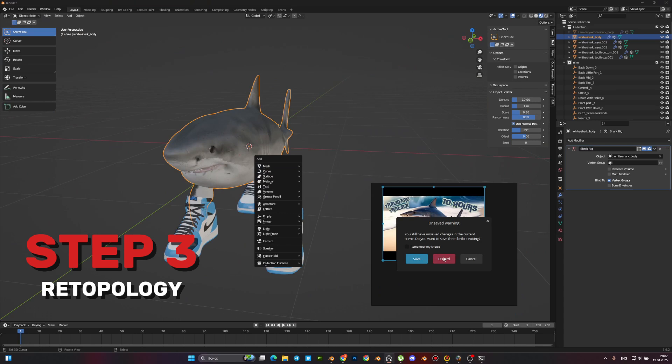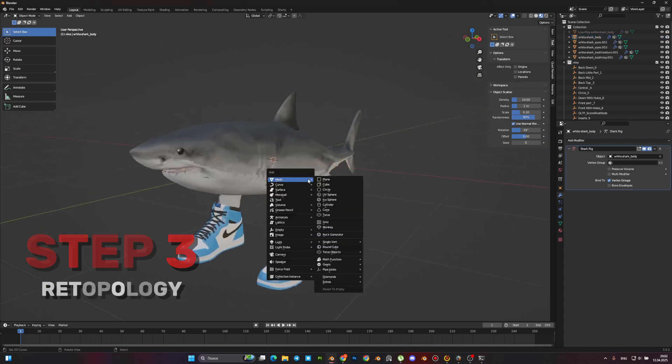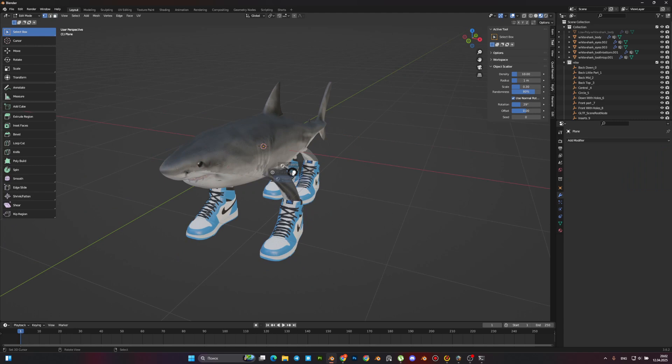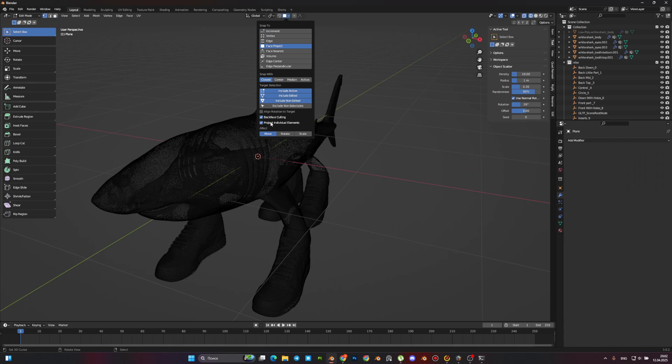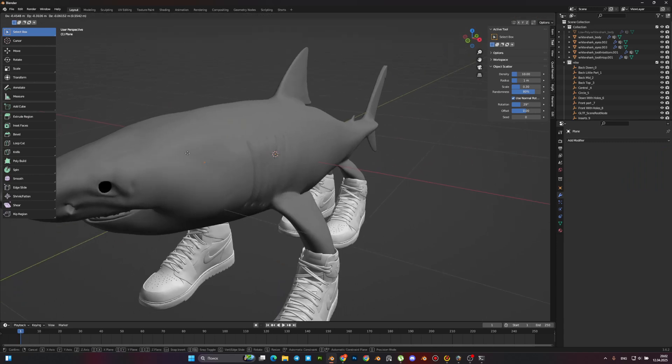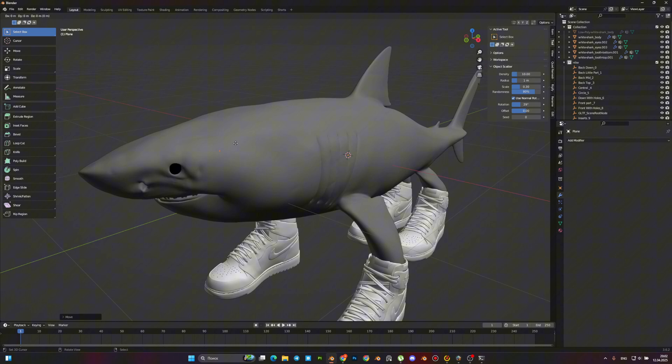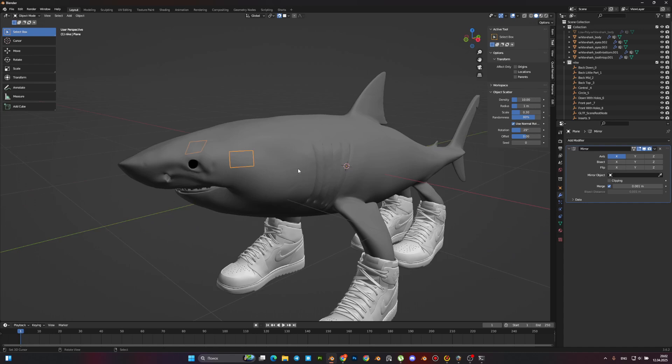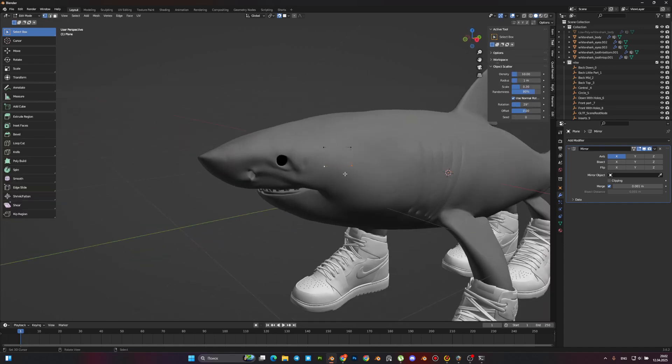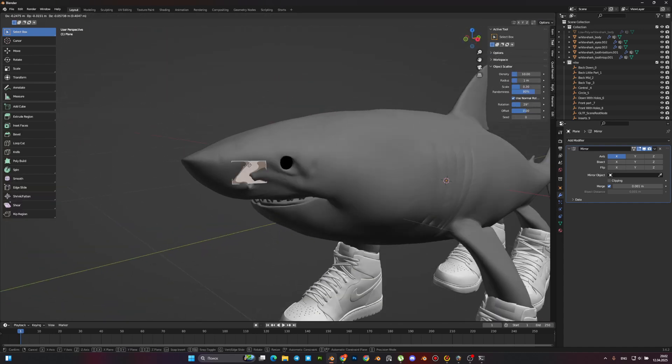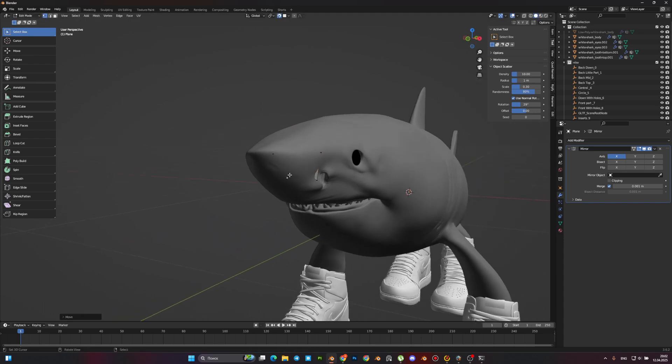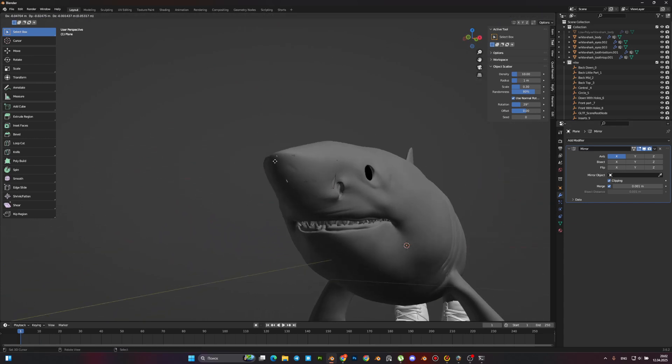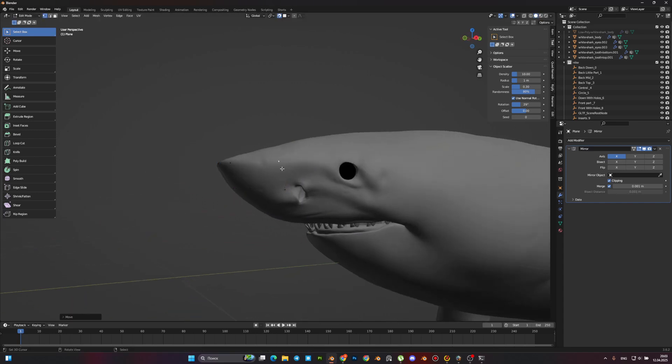The next step is retopology. For that, make a plane, merge it by one vertex, and turn on the snap tool. As you can see, now we can move our vertices by surface. We have to create a new low-poly mesh on top of the old model. There is nothing complicated in this. However, in our case, this will be the longest stage of all.